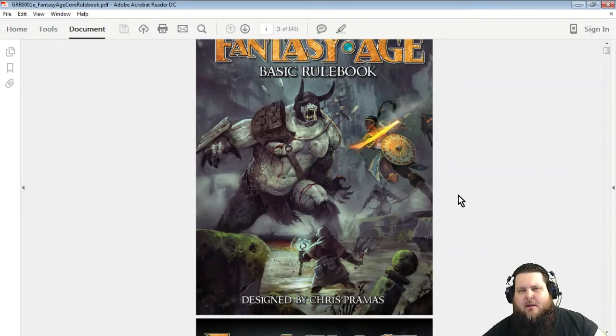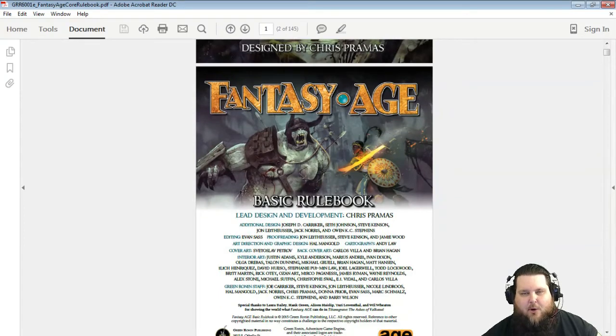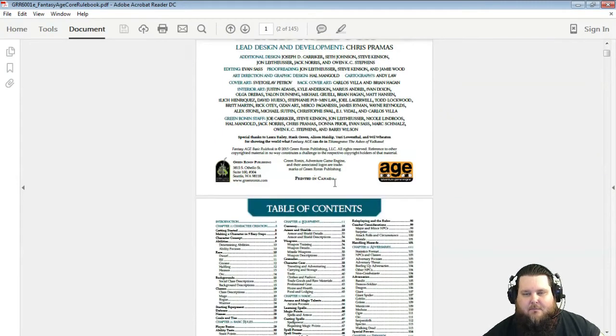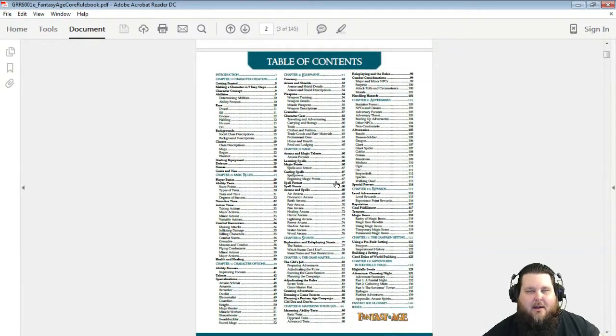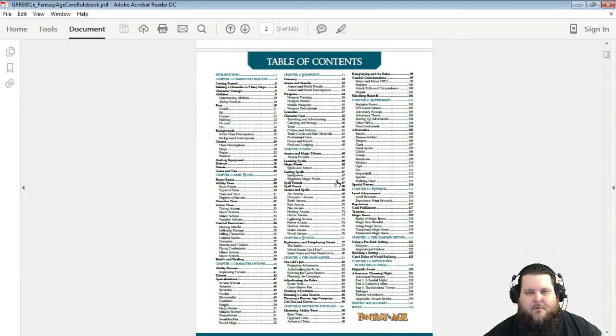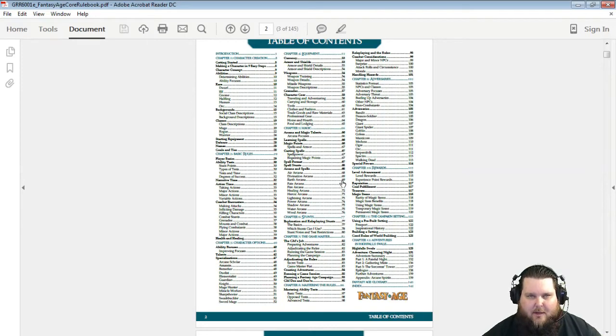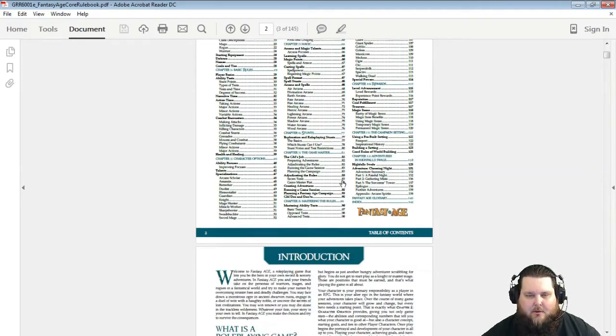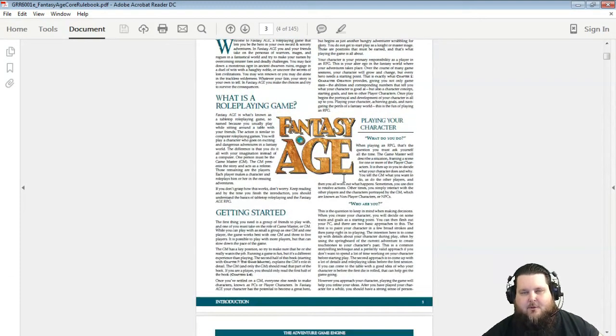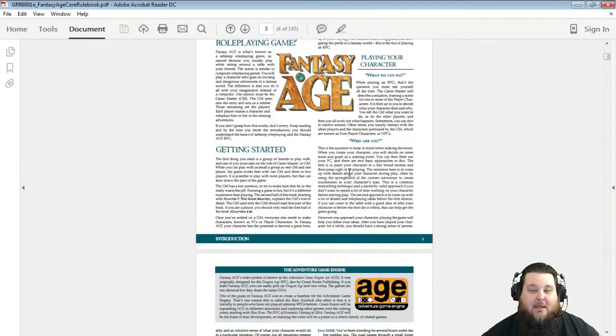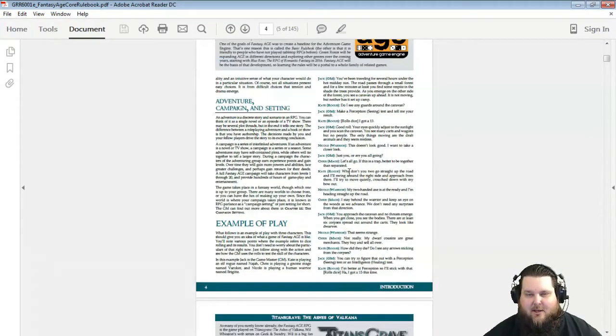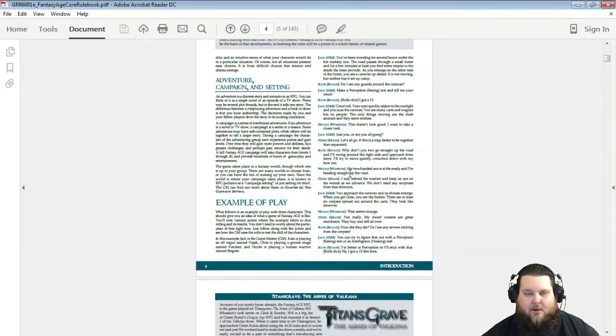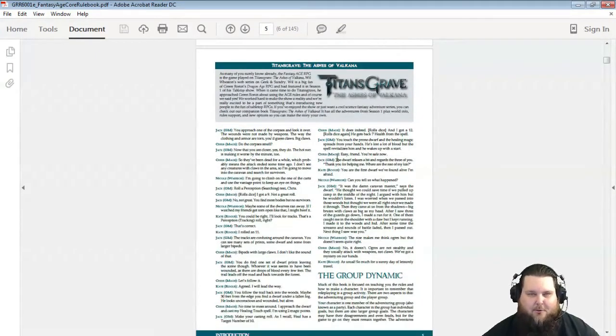But there you go, this is beautiful art by Chris Pramas. It's a 145 page book. It breaks it down into different chapters. This is pretty much the same thing that's at the beginning of the Dragon Age game, the Dragon Age core book.